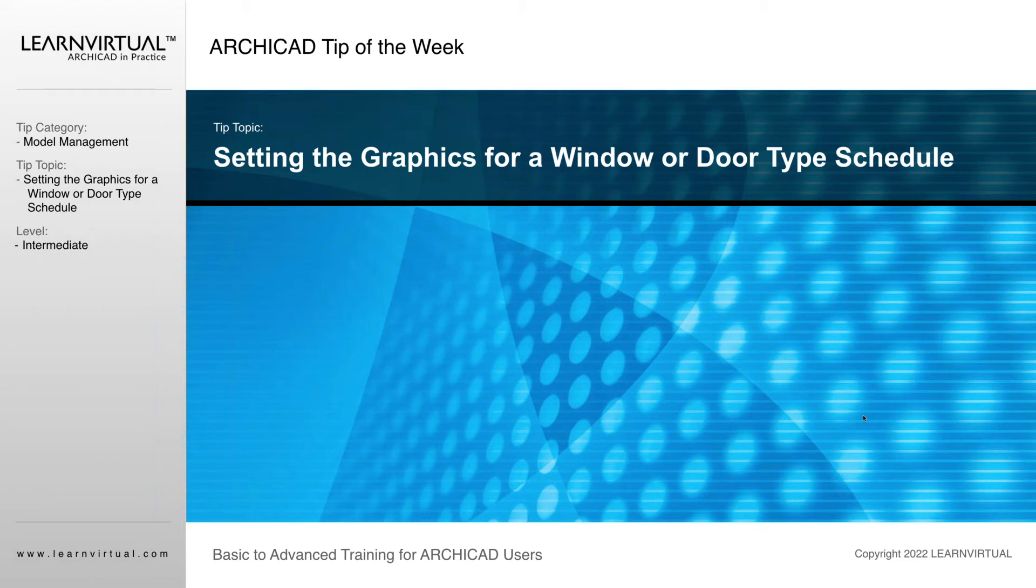I'm going to show you a workaround to get graphic overrides for your window and door type schedules.